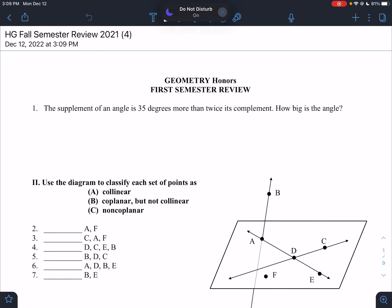Hey guys, this is the fall semester exam review. There's a lot of stuff here, so fast forward to the part you need to watch. You probably don't need all of it — it's going to take a long time to get through all of it. So here we go, we're just going to go quickly.